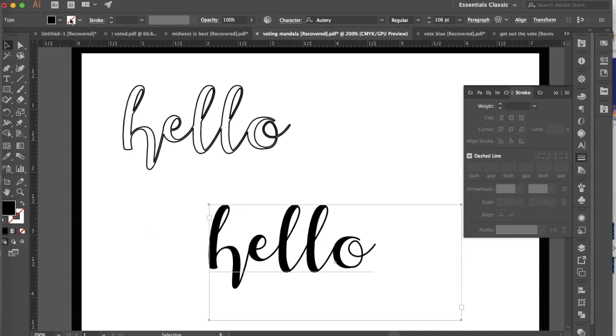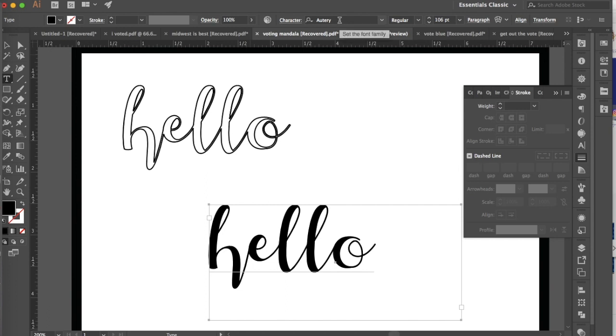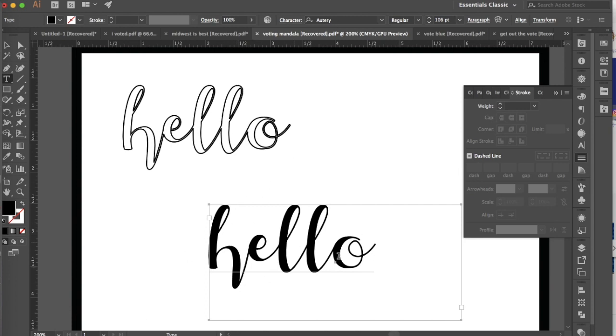So if you haven't already written a word, you're just going to go to your type tool, draw a text box, and then type a word. I'm using the font Autry, which is a really great script font and it is free online. It's also copyright free, so that is great as well. But you can use any script font for this, but you do want to make sure you're using a font that's connected just like I have here.